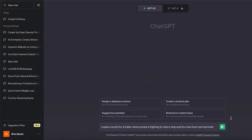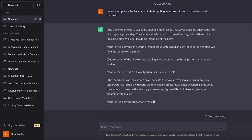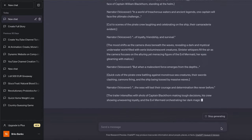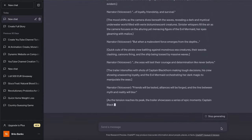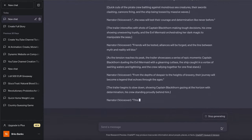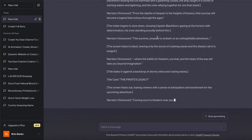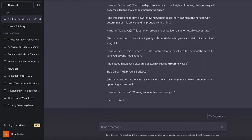After you input this prompt, you want to press Enter or the send message button. It is going to take a few seconds to generate the whole script for our trailer. And you can see we also have some of the scenes that are cut for us where we can get some ideas.